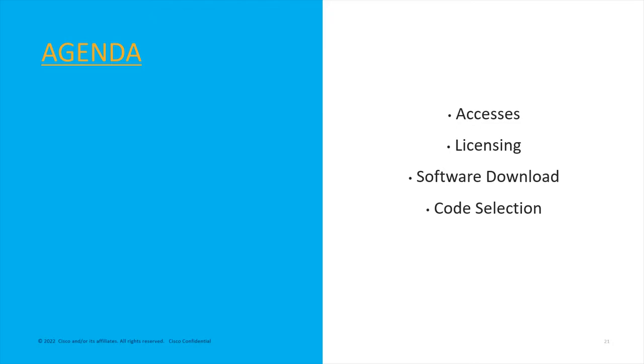We'll cover the licensing, how the products are licensed and how you store your licenses, order them, get them. Software downloads—where you can go to find the software for all the products, and how you get access to those software and how you pick which software to use.